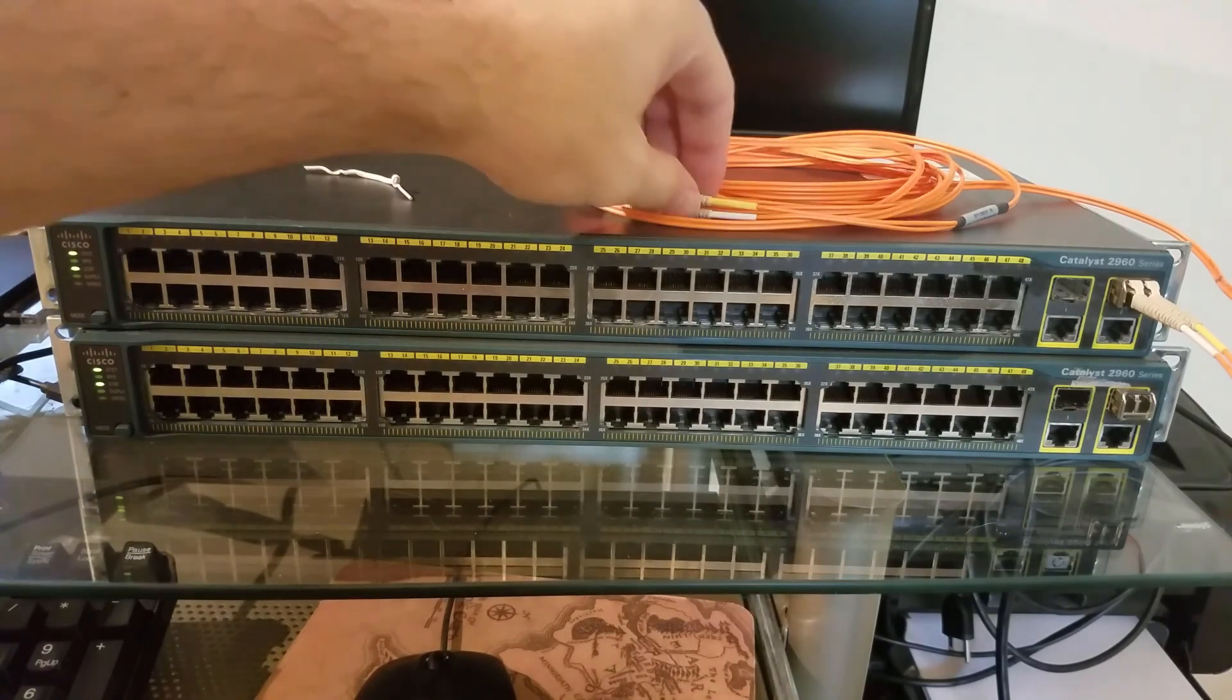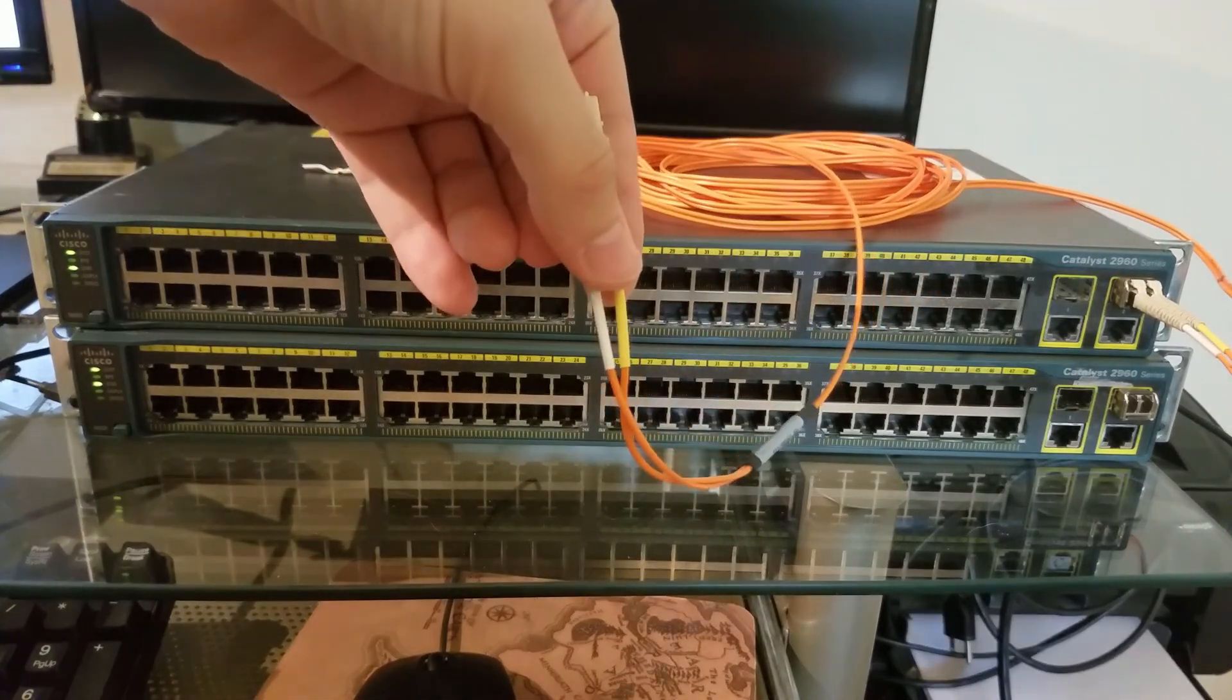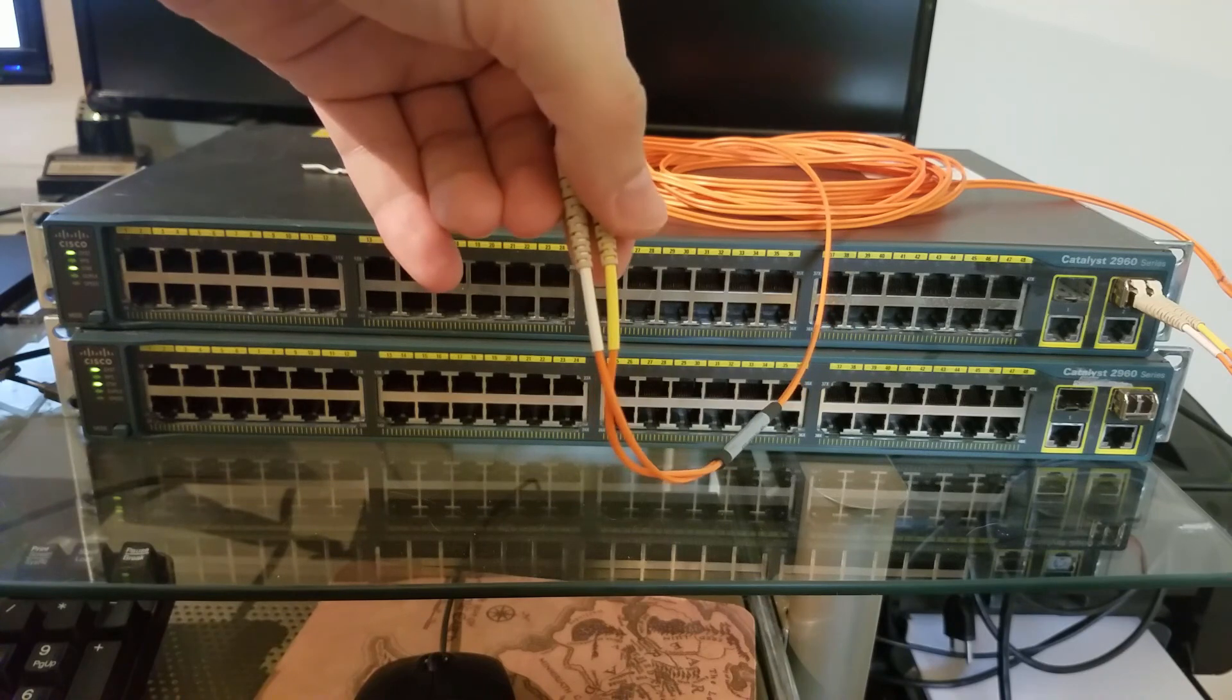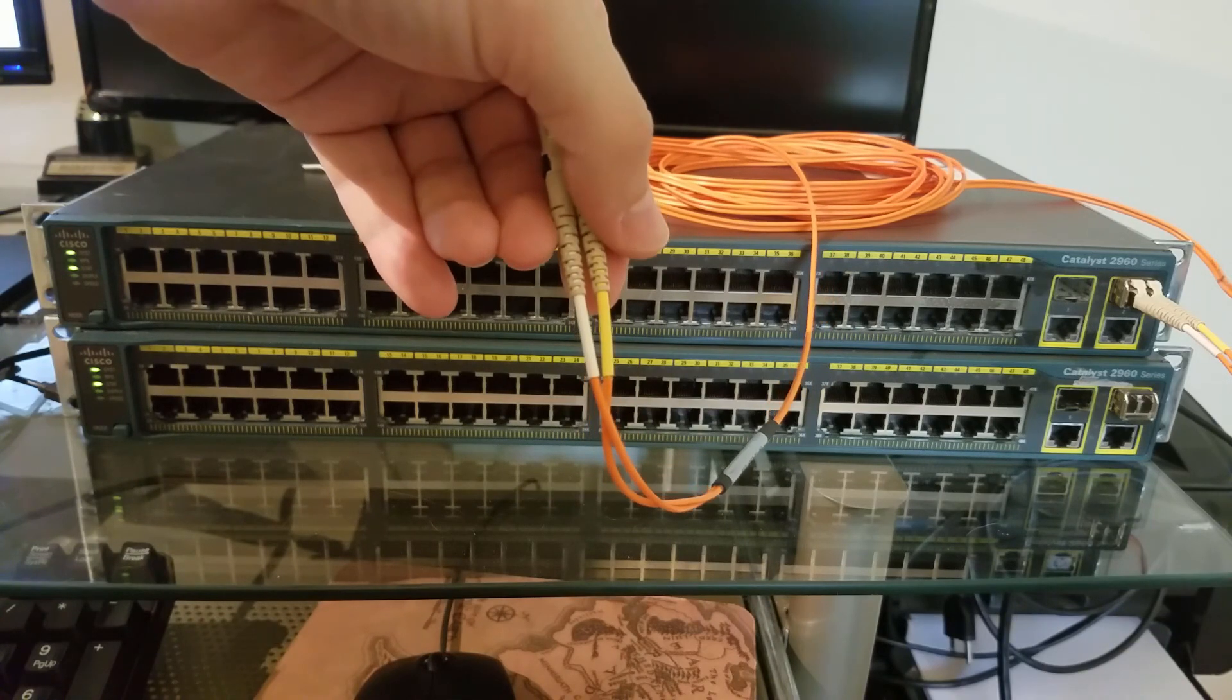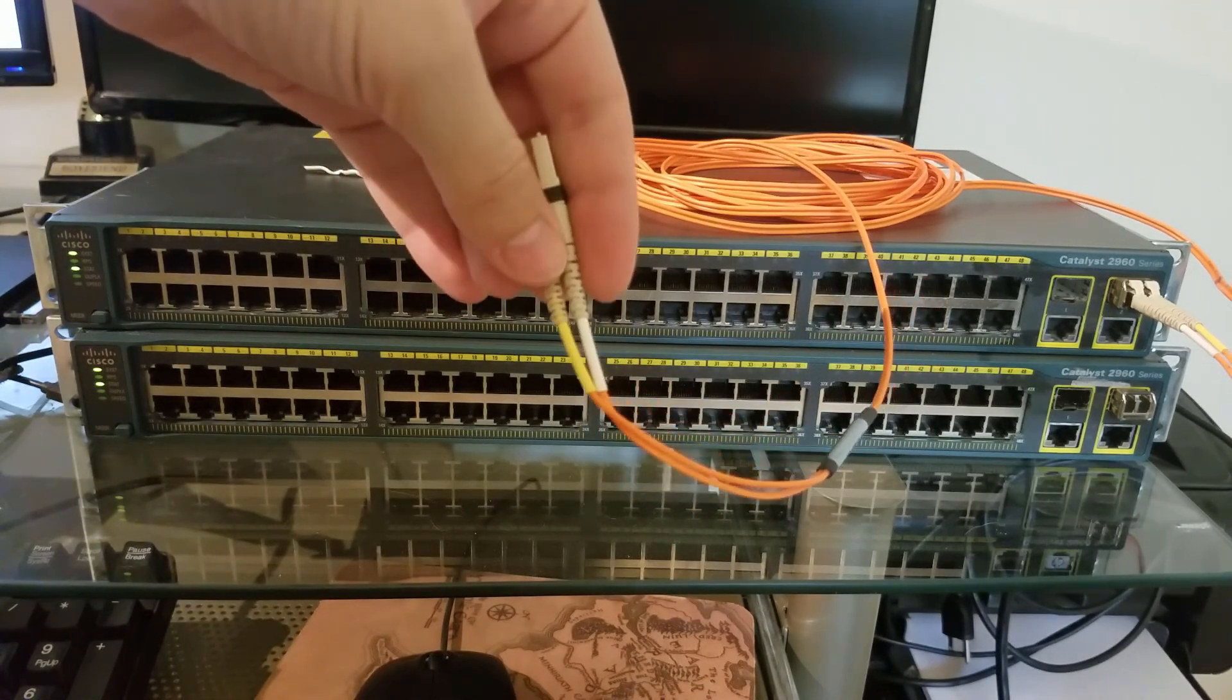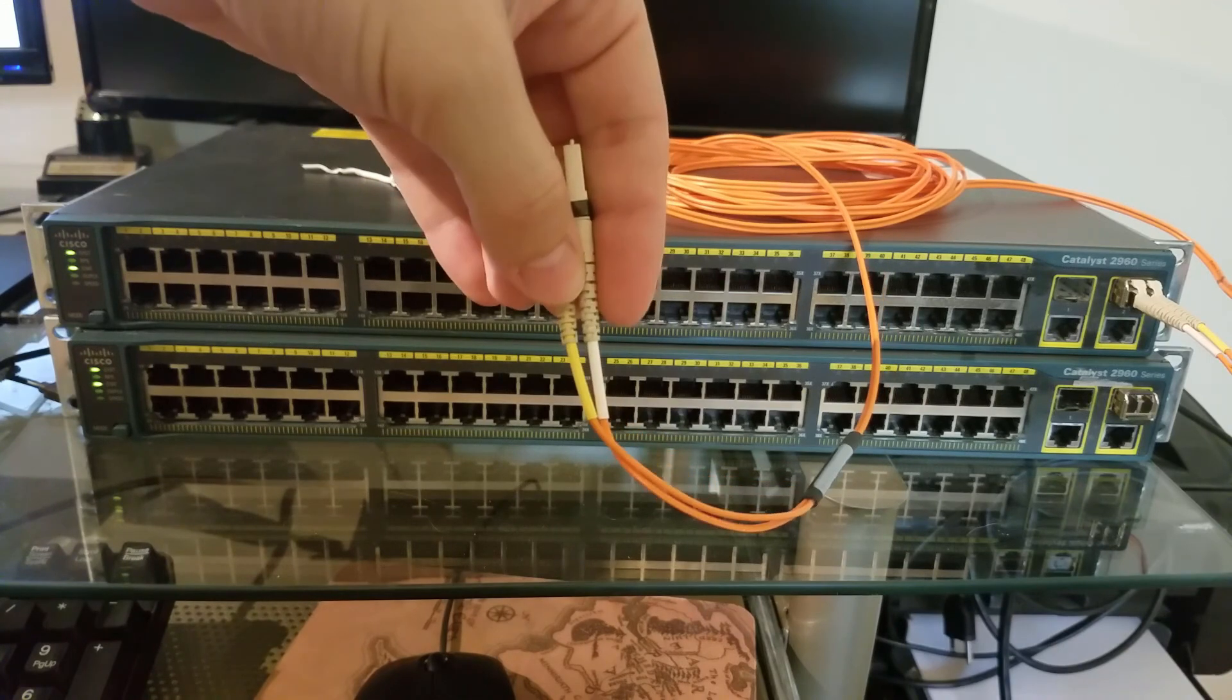When you're troubleshooting fiber, since it has two strands - one for transmit and one for receive - usually whenever a link doesn't come up, the first step is to flop the connections around to reverse the polarity and see if it will come up then.